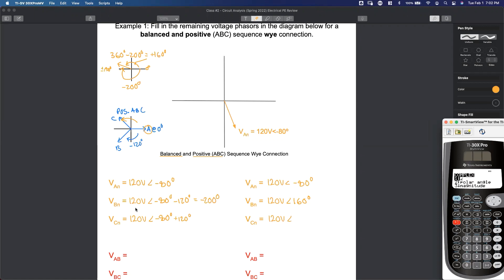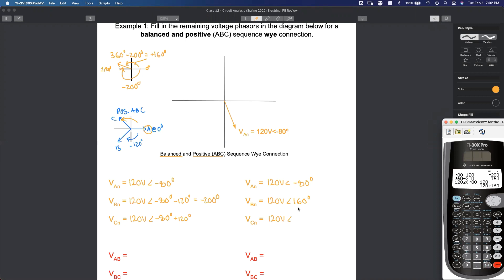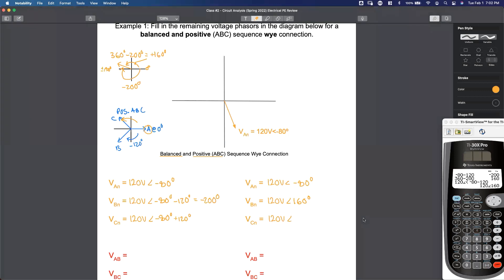If you're not sure, use your calculator. In my calculator I have 120 volts, second complex, angle sign — I've got negative 80 minus 120 — gives us 120 volts at 160 degrees. So if you're not sure whether you're subtracting from 360 or adding 180, just use your calculator.